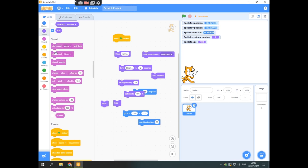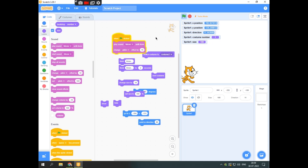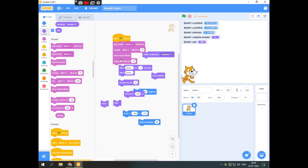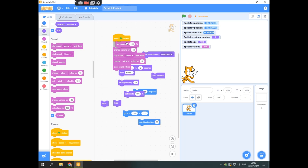Then comes the sound block. The sprite can make a meow sound when you trigger it. You can change the pitch of the sound, and you can click clear sound effect to reset it. You can also decrease the volume, or set the volume to 100%. If you set volume to a very low value like 1%, you can barely hear it.